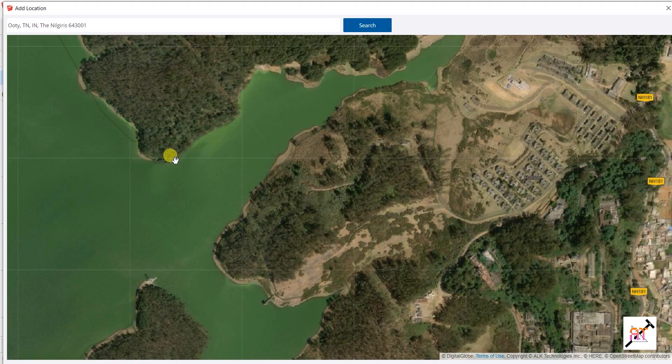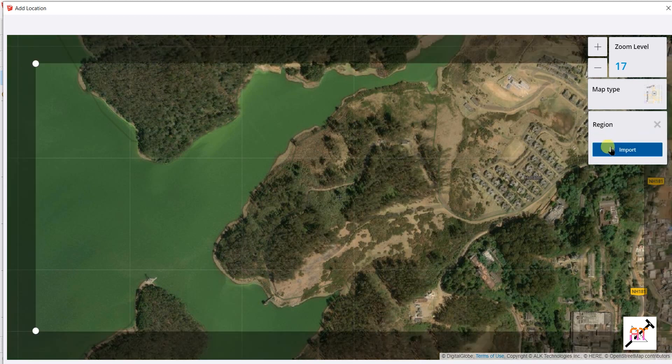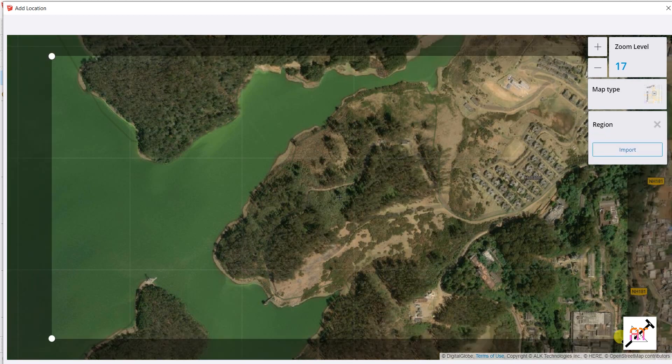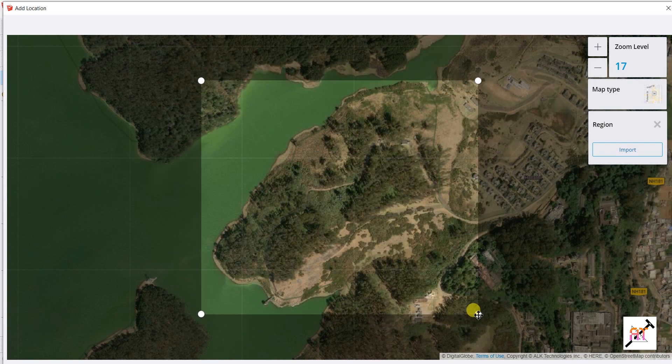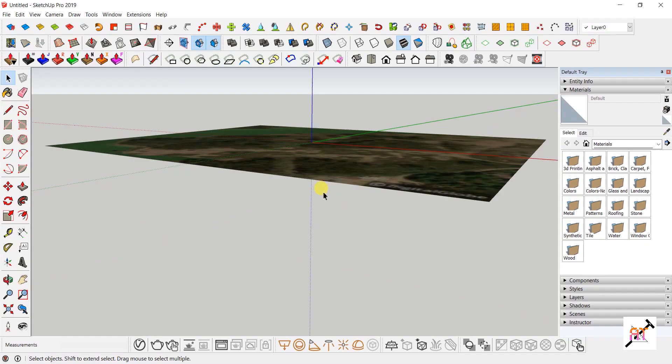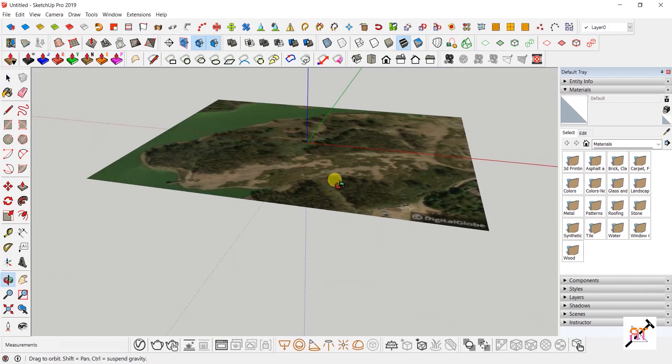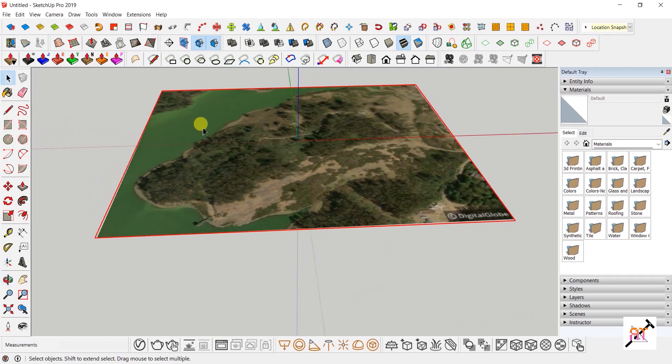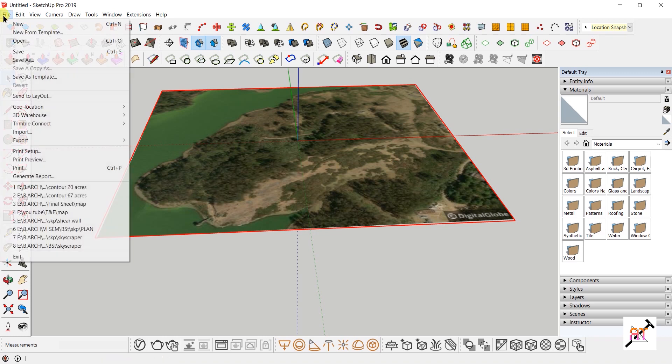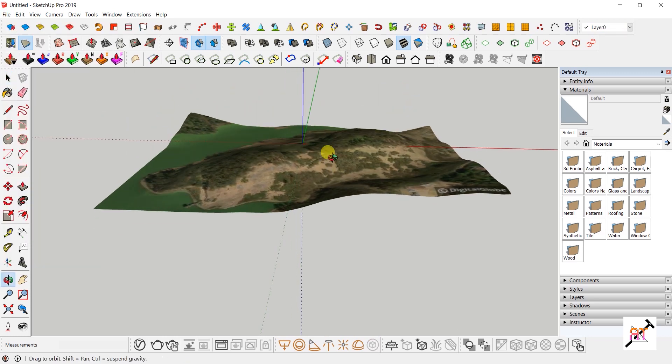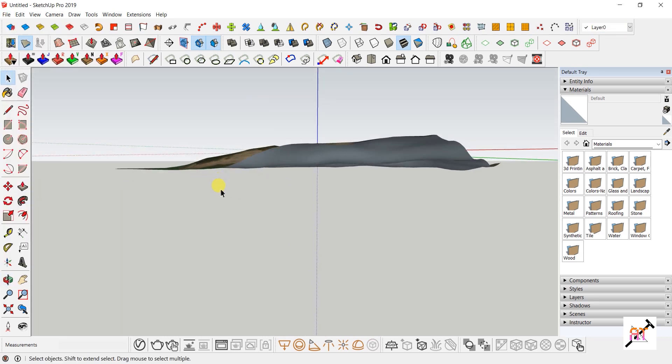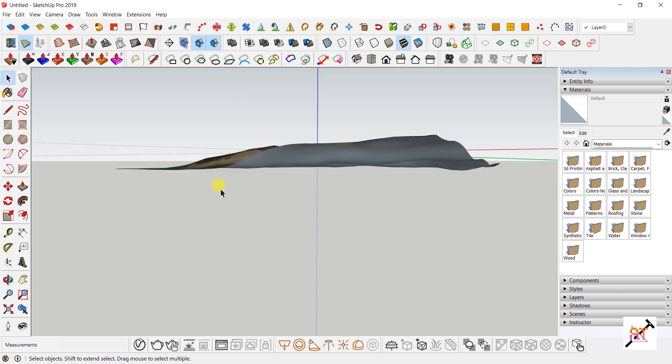After the map opens, select the region you want to import by adjusting the zoom level and dragging the rectangle to set up the area. Click the Import button. Then click on Toggle Terrain in the Geo-location toolbar or go to File > Geo-location > Show Terrain. The terrain is imported automatically.